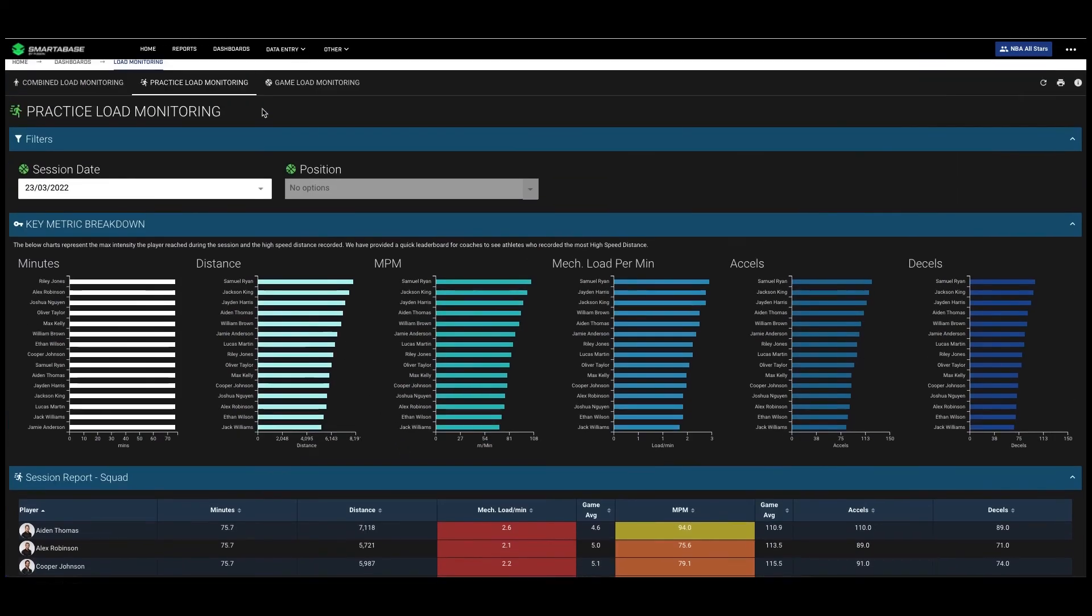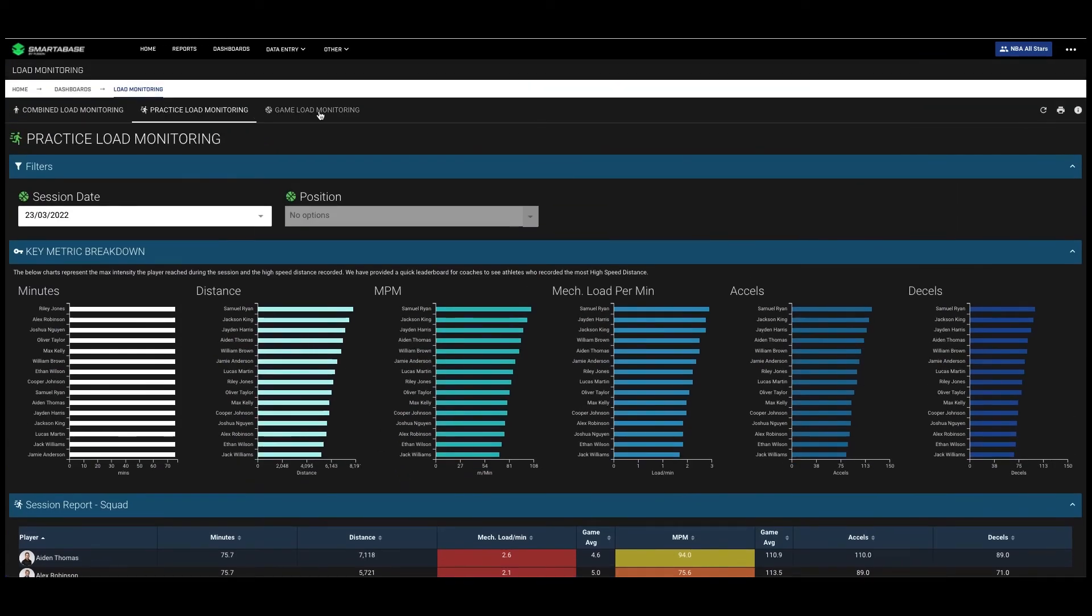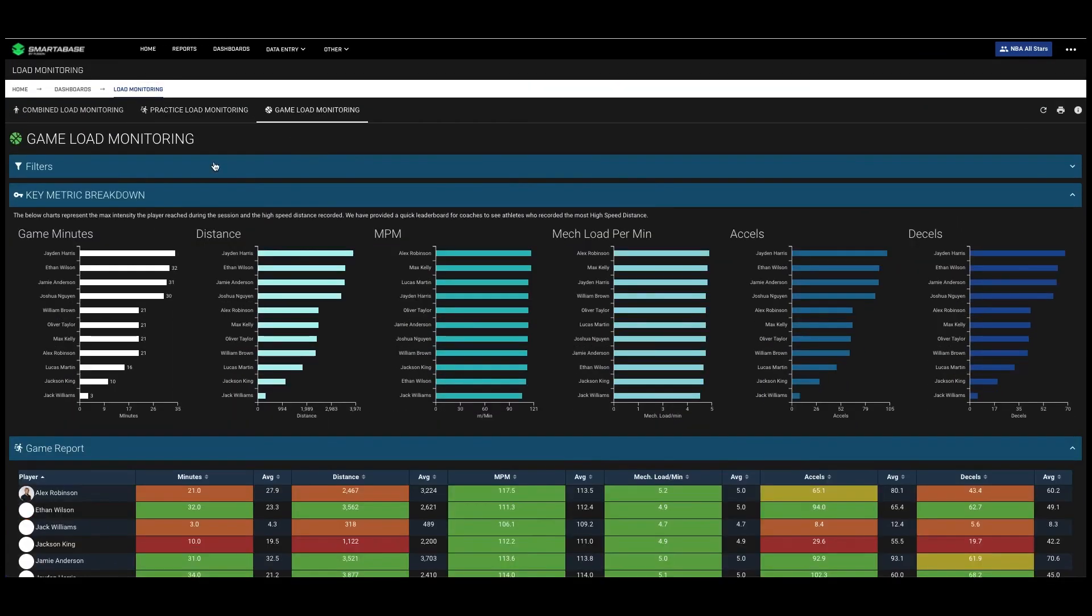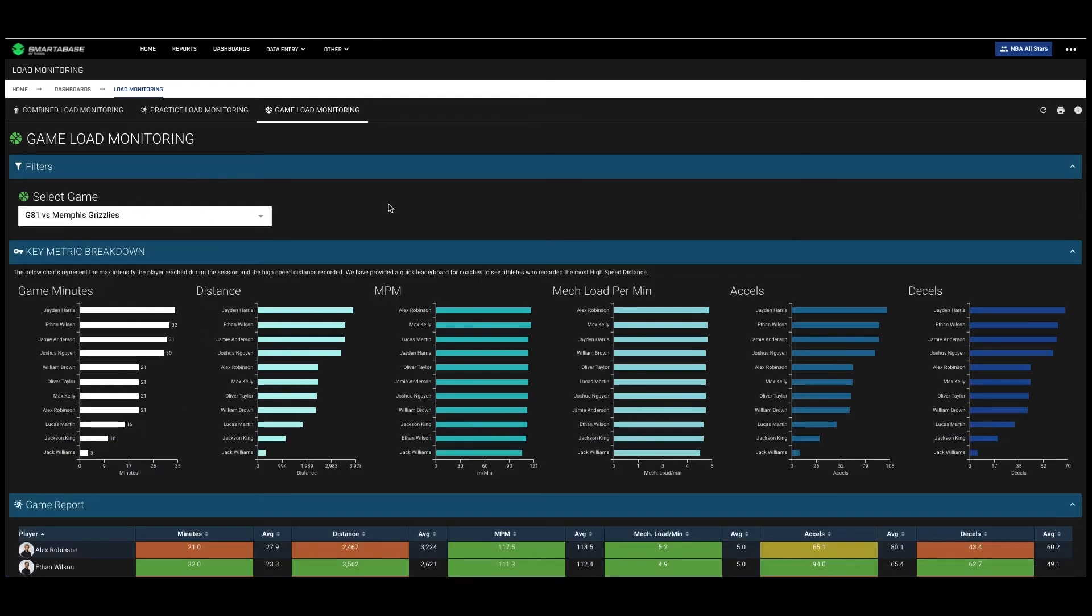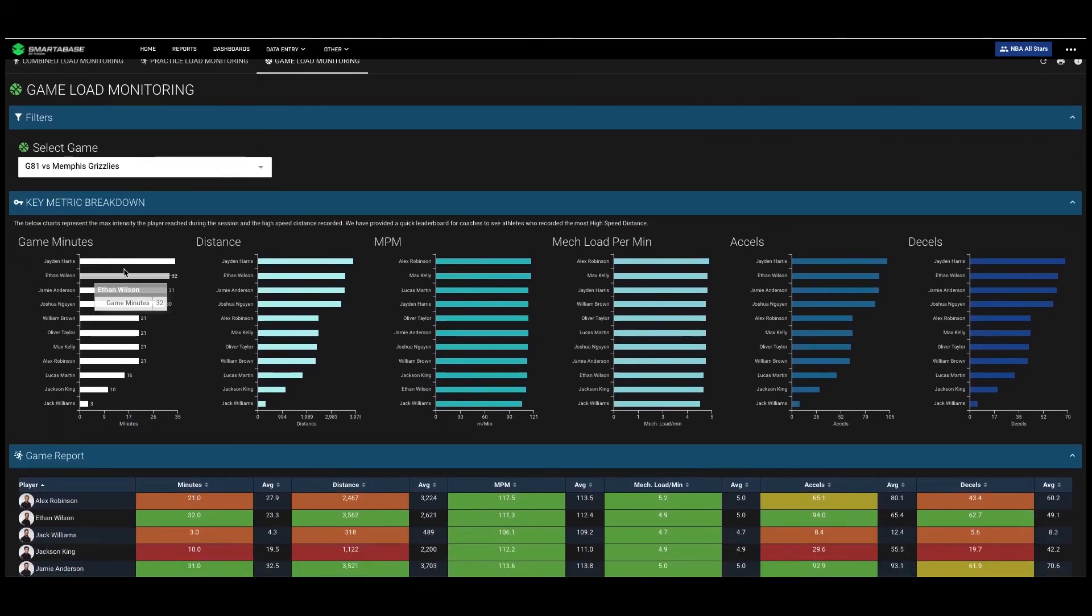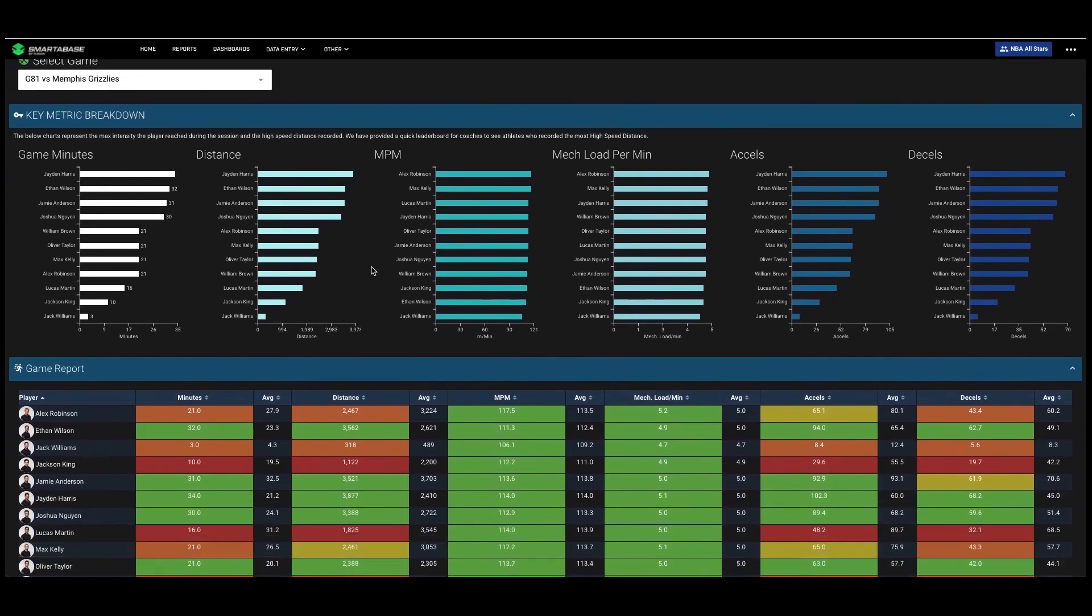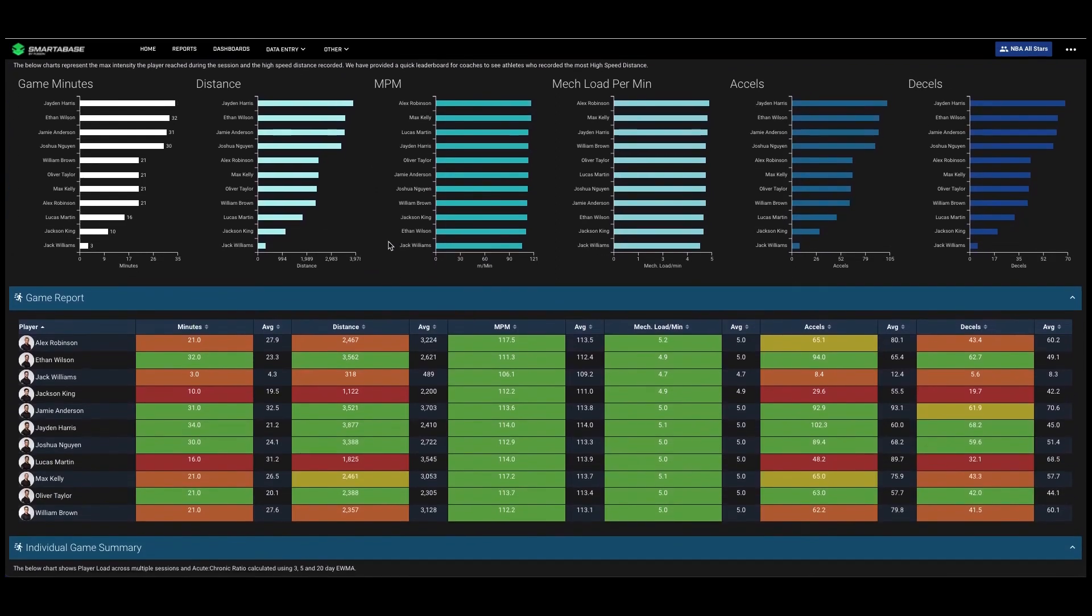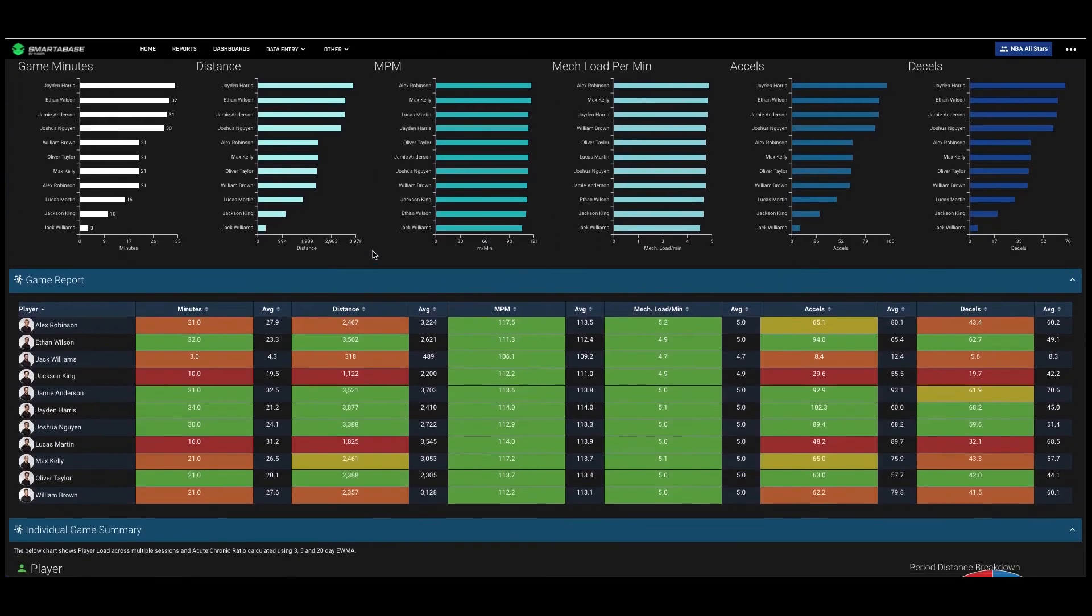We can then do a very similar thing for game loads, where we can select a particular game and look at a leaderboard for each of our volume and intensity metrics.